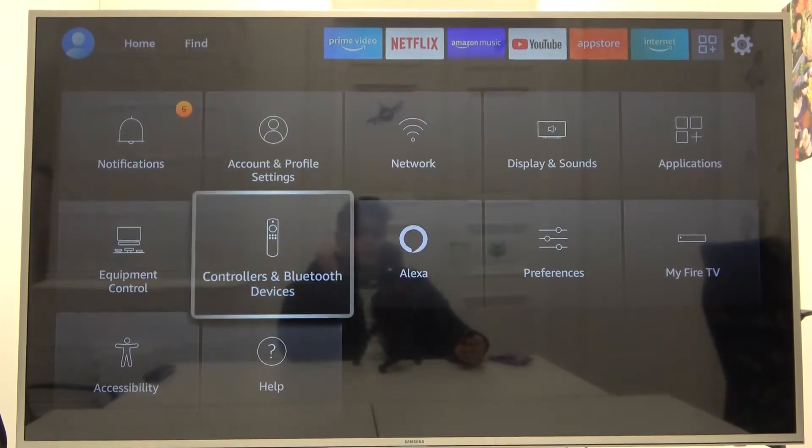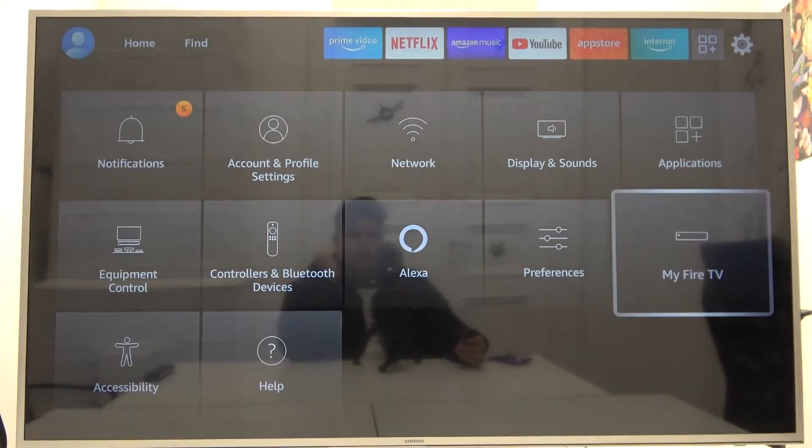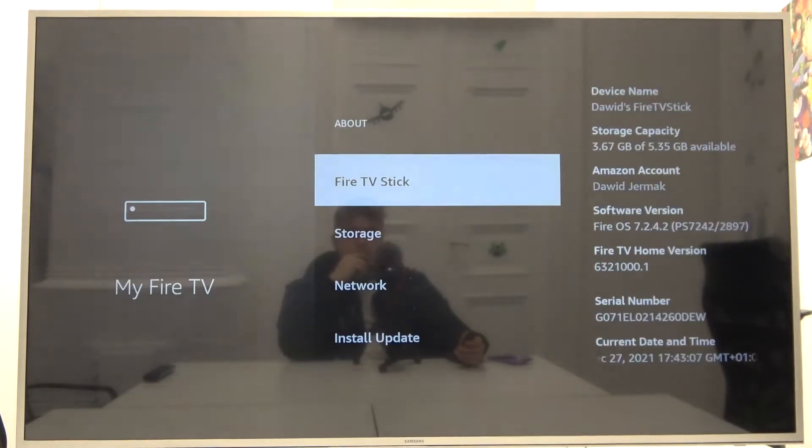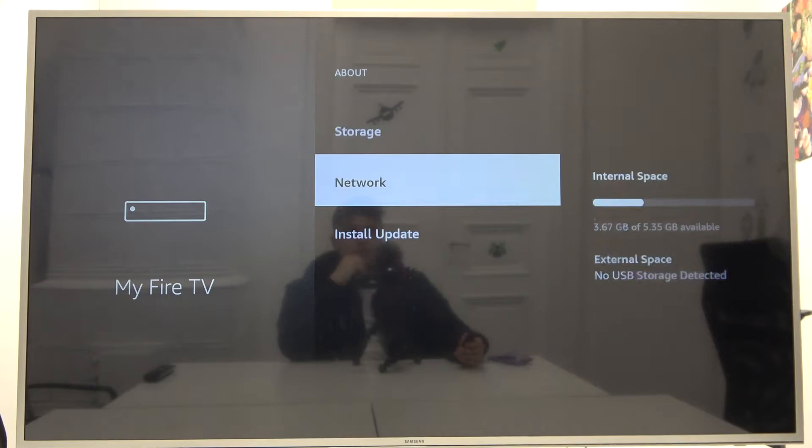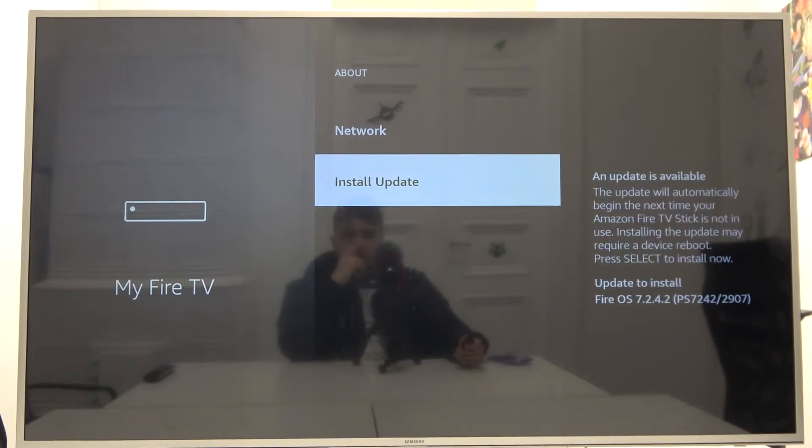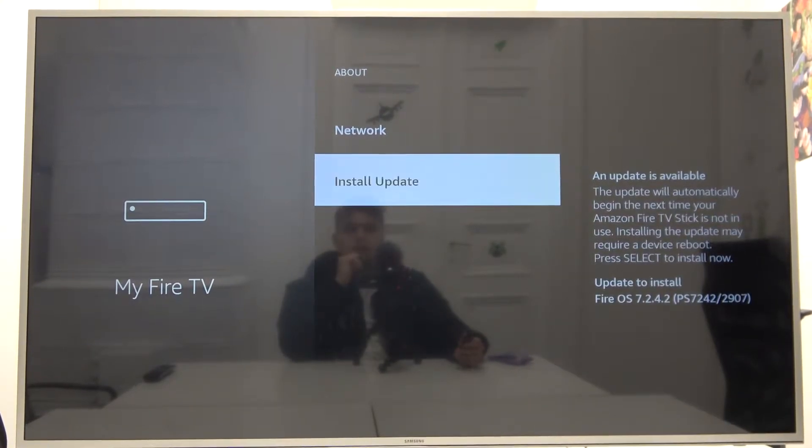Next you have to go to My Fire TV and here scroll down to the bottom and pick install update.